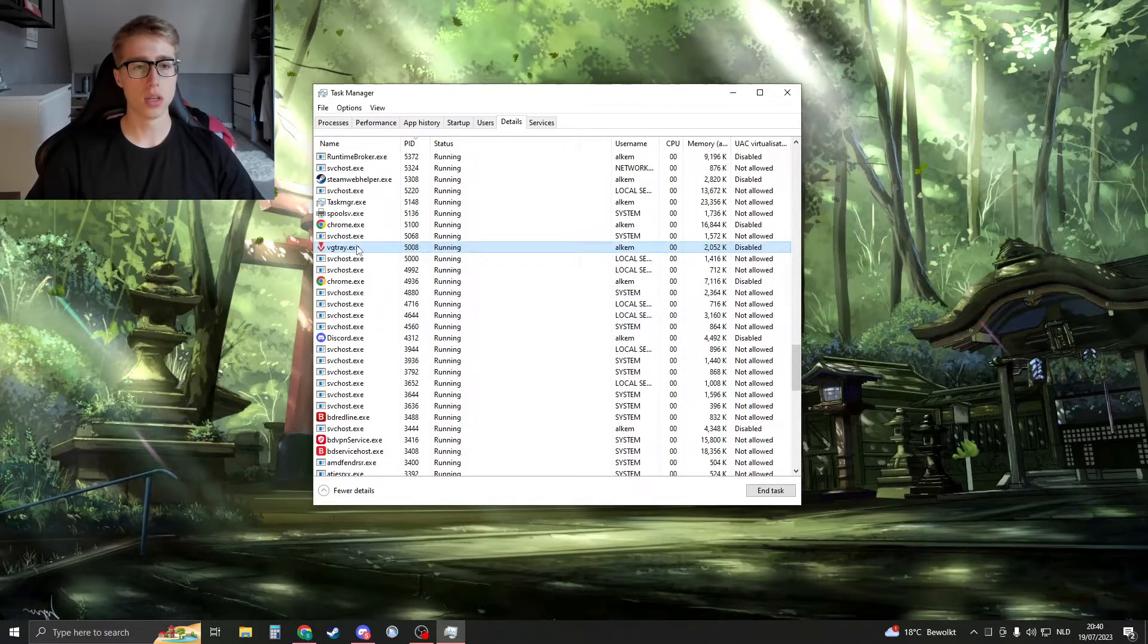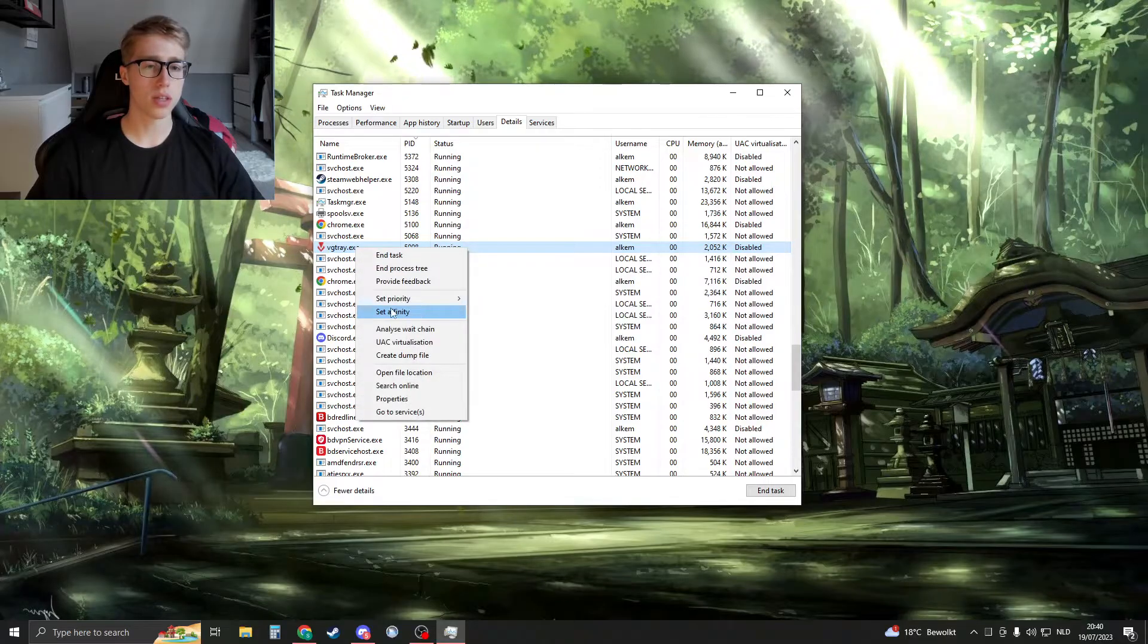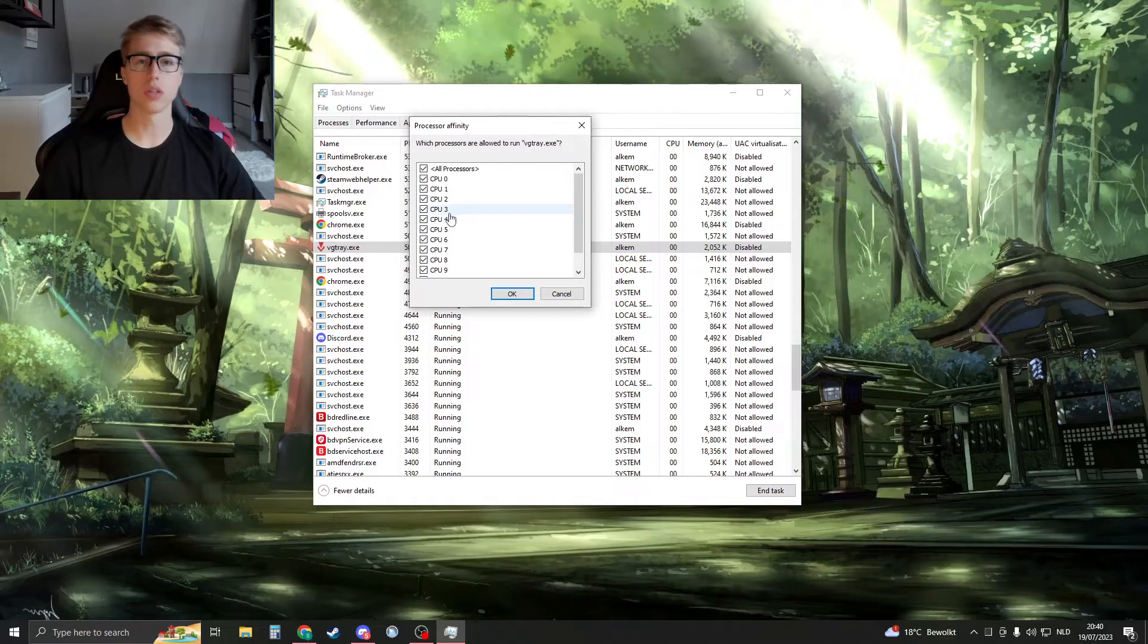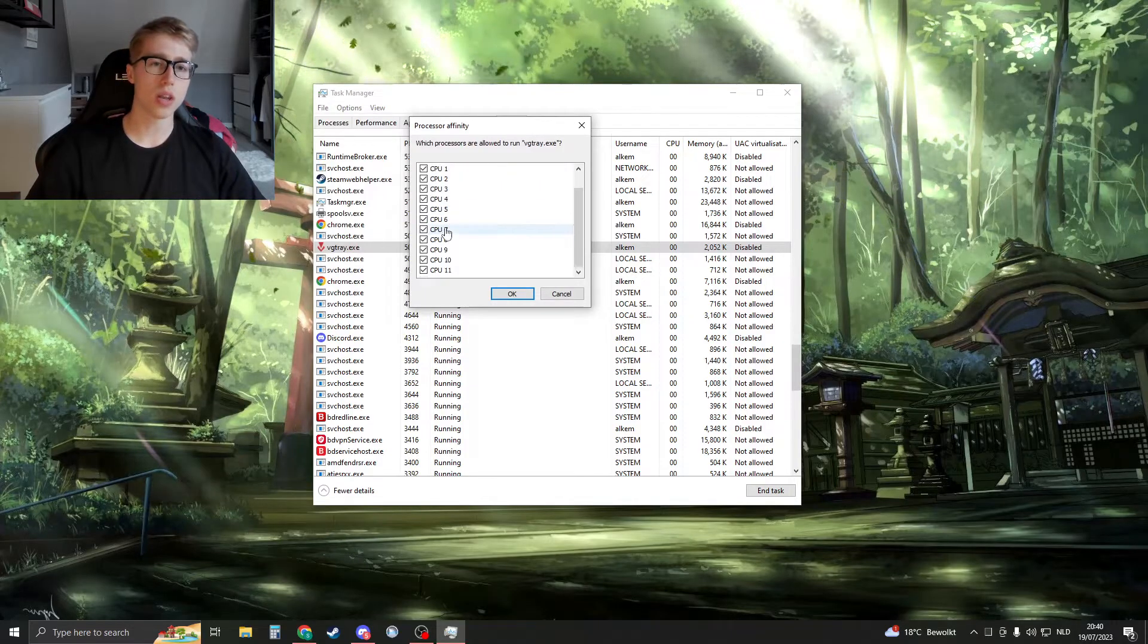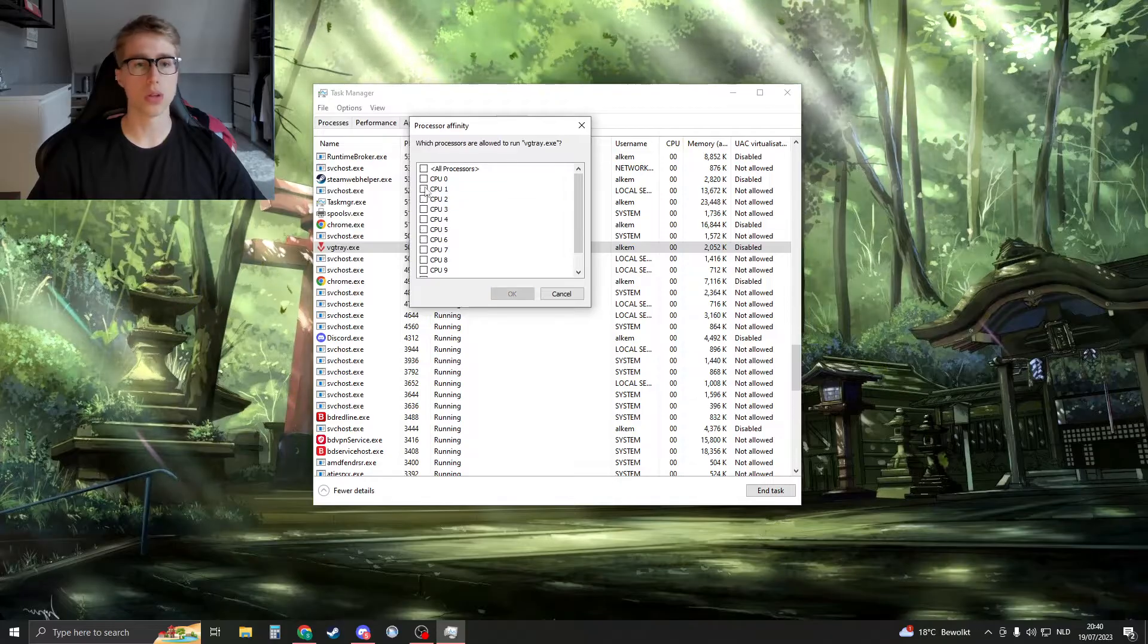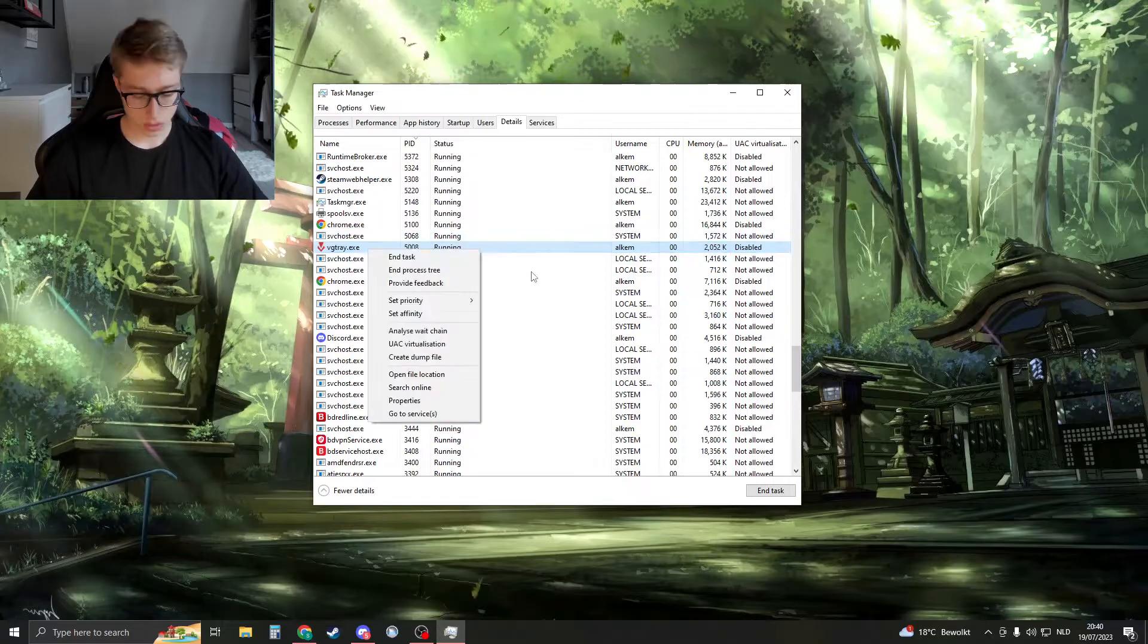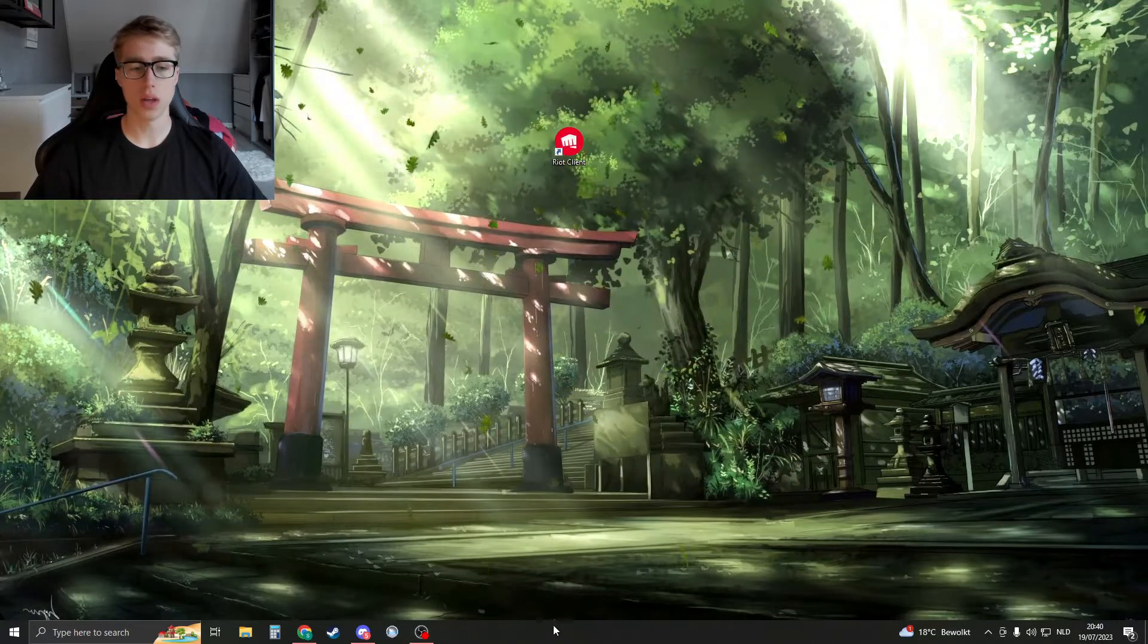And when we're here, right-click and then set the affinity. So here I can choose how many processors this thing can use. So instead of using all the processors, we want to use only one. Just for example, click on only CPU zero, then click on OK.